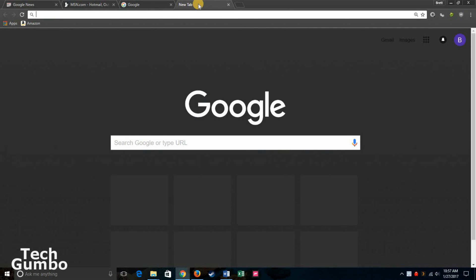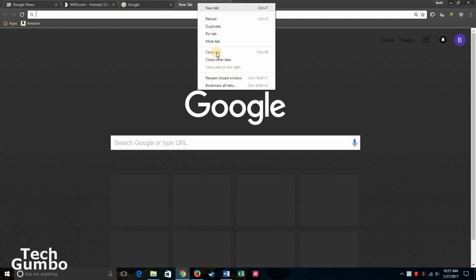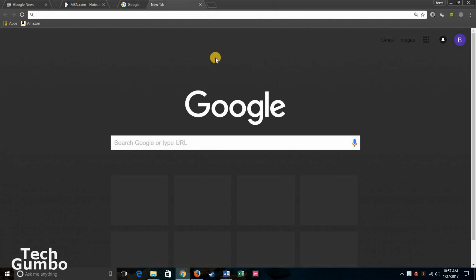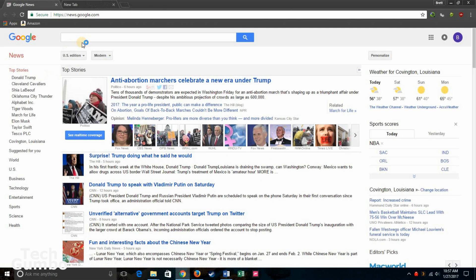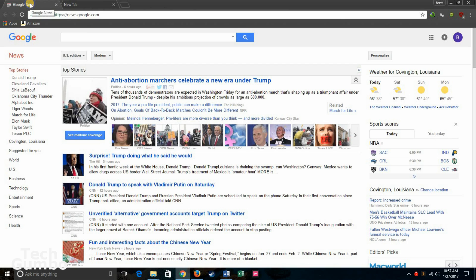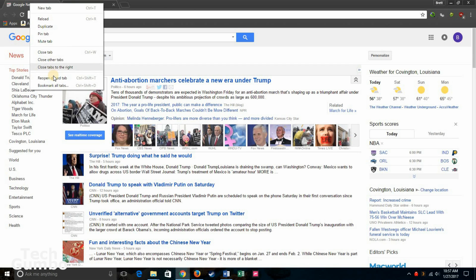If you want to close out the other tabs that are currently open, right click. Click on close other tabs. To reopen them, right click. And then click on reopen close tabs. And keep repeating the process until all the other tabs are reopened.